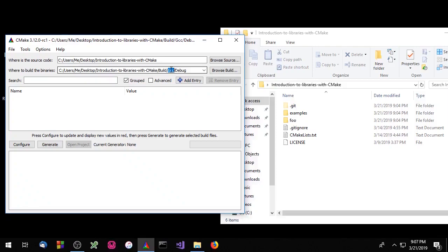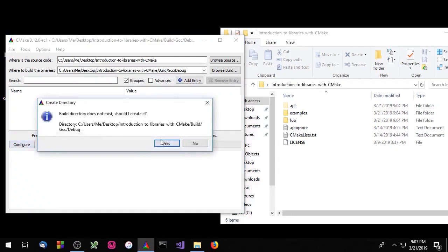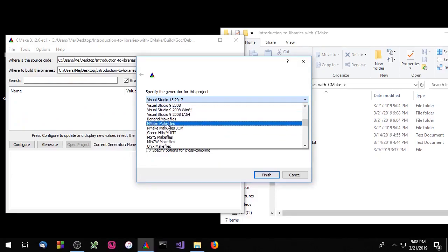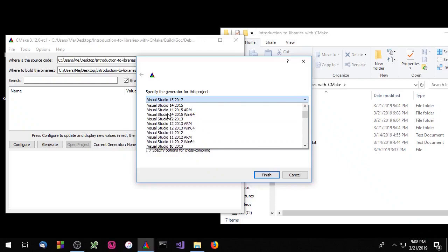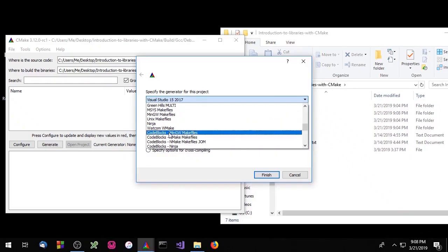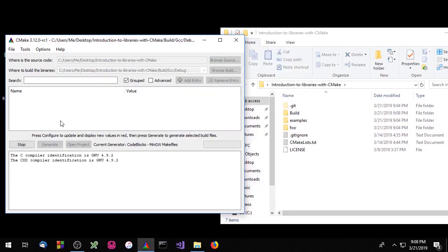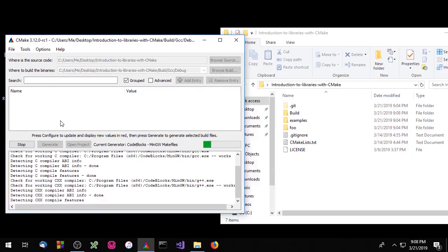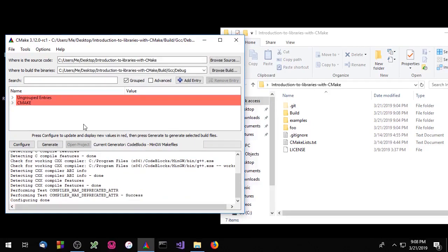GCC being the compiler we're going to use and debug being the build configuration. So configure — I'm going to use the Code Blocks MinGW Makefiles generator. Now that that's done I'm going to snap that over to one side.